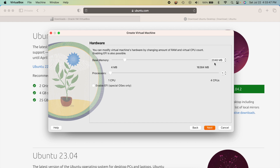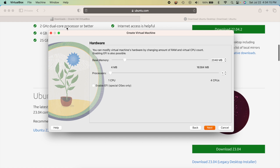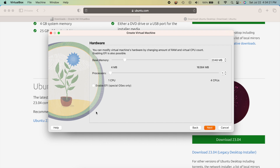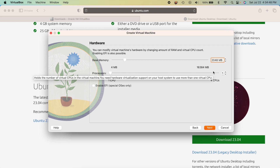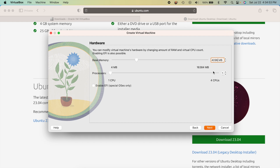Your host machine's hardware is what runs the virtual machine. My MacBook Air has 16 GB of RAM total, shown as 16,384 megabytes. VirtualBox defaults to 2 GB of RAM and one CPU, but the requirements say 4 GB and a dual-core processor. Linux is more forgiving on system requirements — I've run it fine with 2 GB and one CPU — but I'm going to bump the RAM up to 4,096 MB, which is about 4 GB.